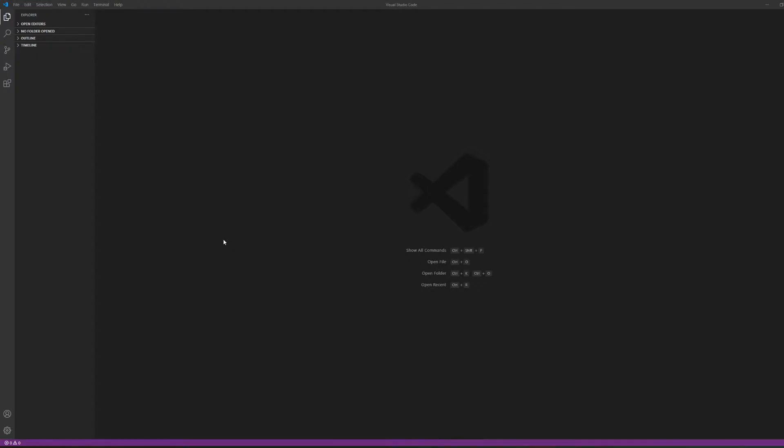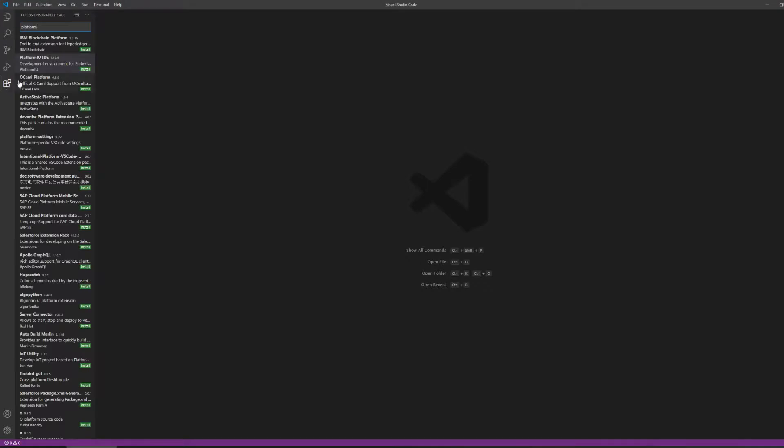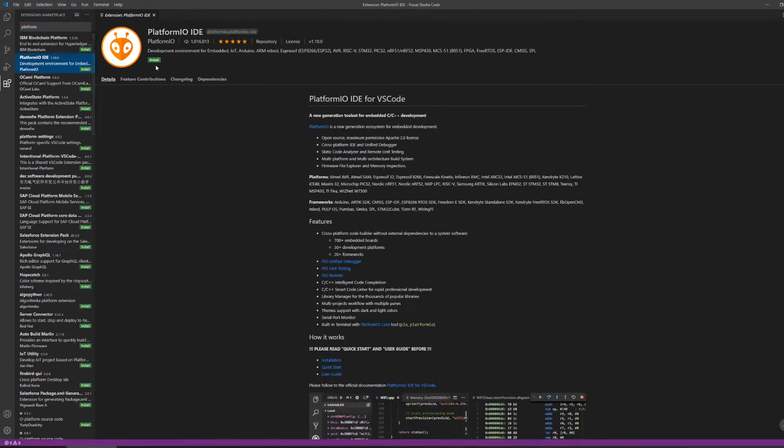Once you have Visual Studio Code installed, go over to this last side menu option for extensions, and then search for PlatformIO IDE. Once you find it, go ahead and install.